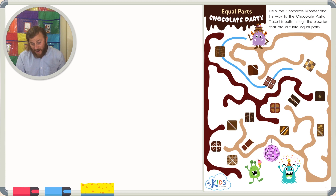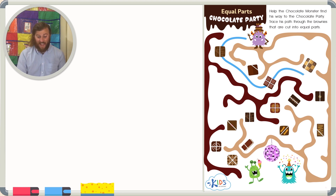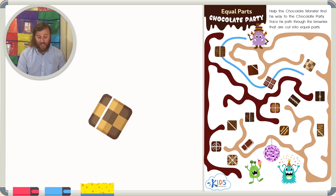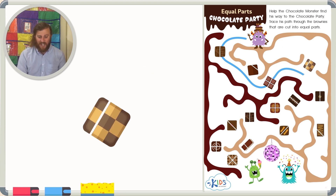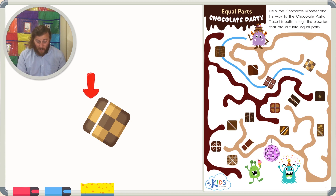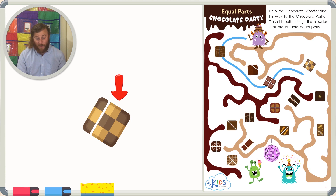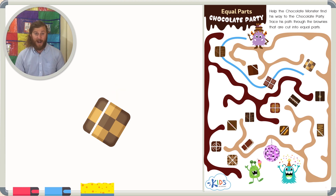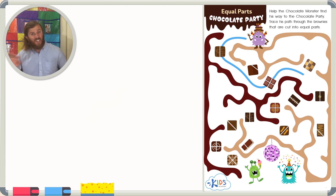The next brownie I see is right here, and this brownie is cut into two parts, except the two parts don't look equal to me. I see one small part and one way bigger part, so this can't be a brownie that's cut into equal parts.